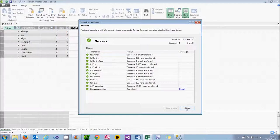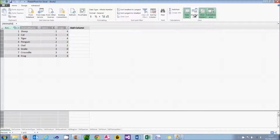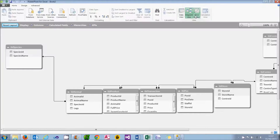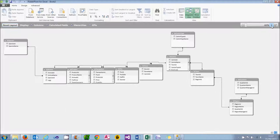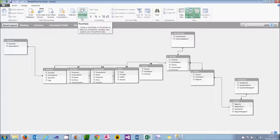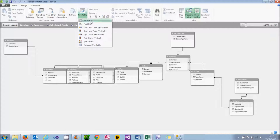If I then choose Close and go to Diagram view, you'll see that all the tables are related together. To create a pivot table, on the Home tab you can click on Pivot Table and choose to create a pivot table.